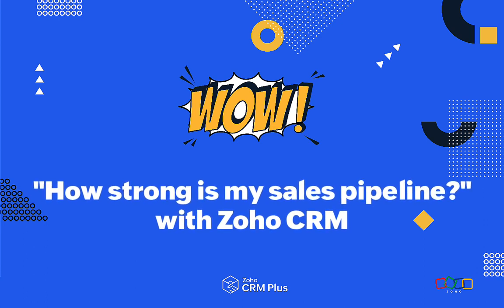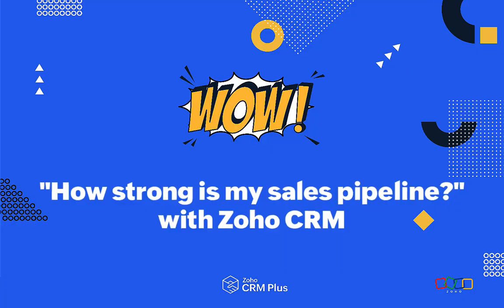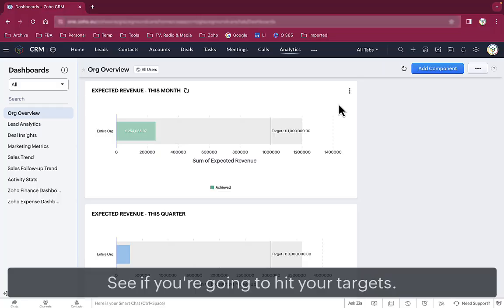CRM's meant to help sales directors manage sales. Zoho CRM does exactly that.